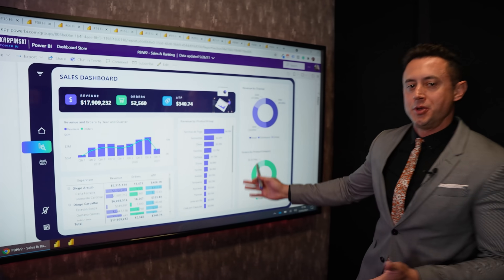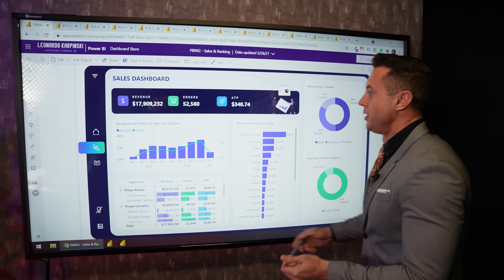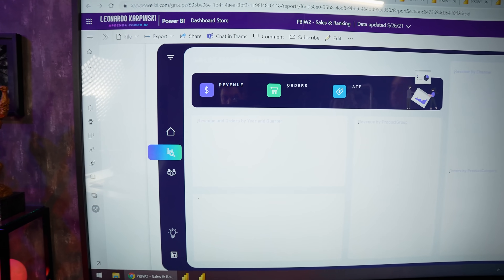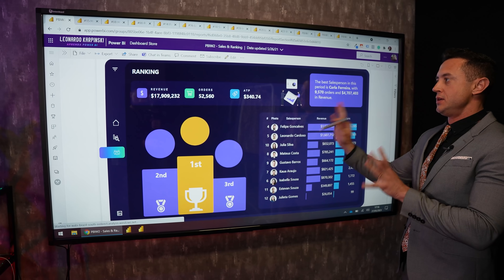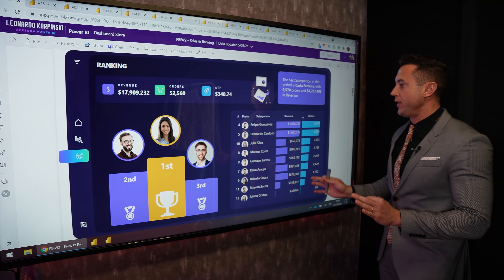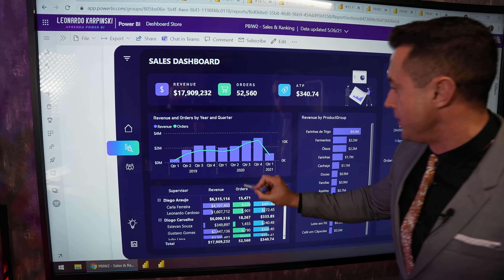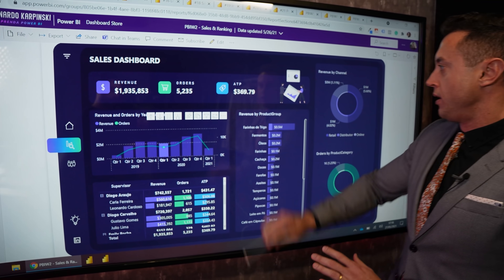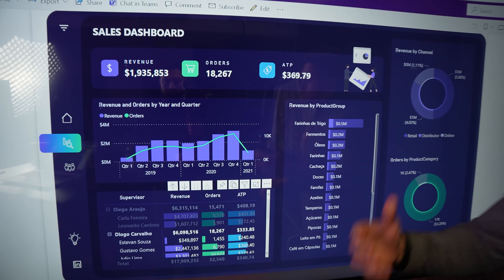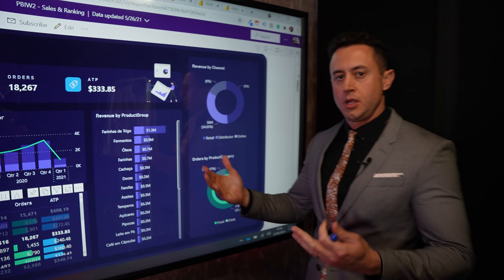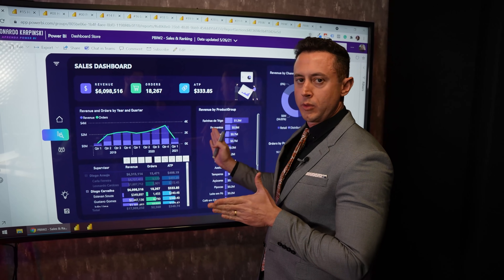This is the dashboard we're gonna create using the database you can download right below this video. It's a sales dashboard where we can switch from a light to a dark background, change pages, and build a sales people ranking. Everything is interactive — when I filter, for example, quarter one, all other visuals are filtered as well. Very easy and fast to gain insights and make decisions better and faster.